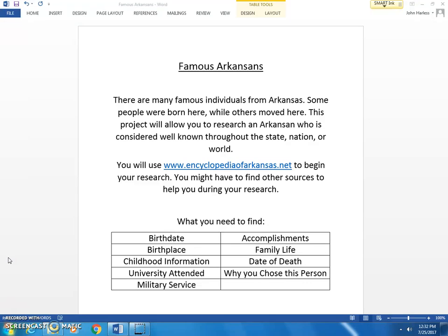The birth date and birthplace will be easy to find. For childhood information, some people might have information on their childhood, others might not, and you might have to go find other sources to see if they have any. Not all of the people went to college or university, so the university attended section might have some information, or other people might not have any information at all.